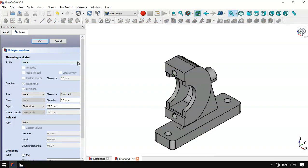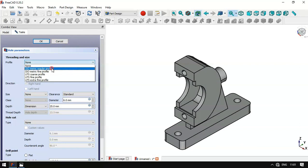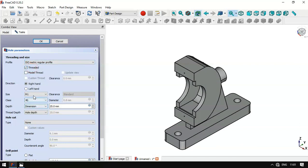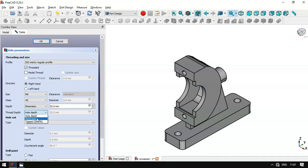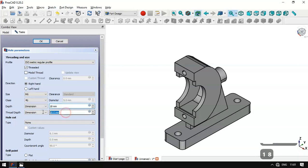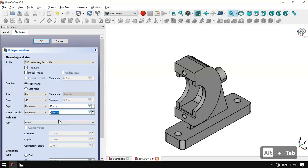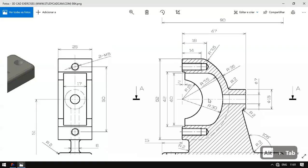We go to the Hole tool and change the parameters: we set ISO standard, check this option, change the size to the selected reference, set depth to dimension, and set this dimension to 18 millimeters, with the other option set to 14 millimeters. We click OK and now have these threaded holes.